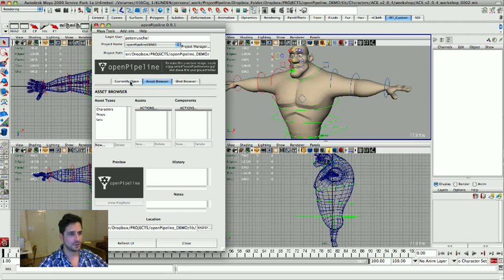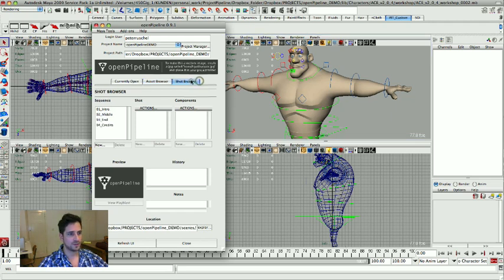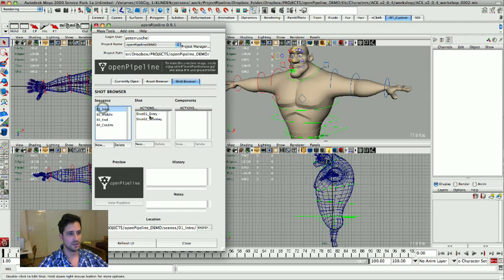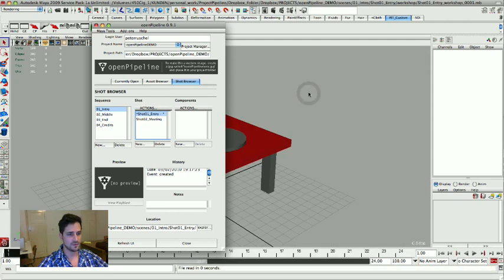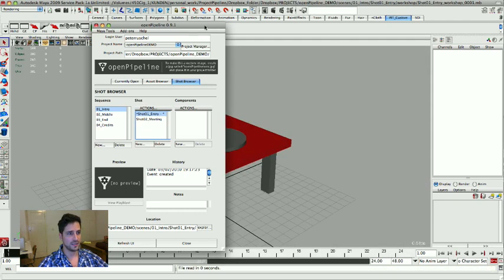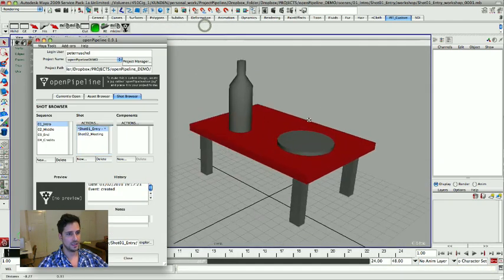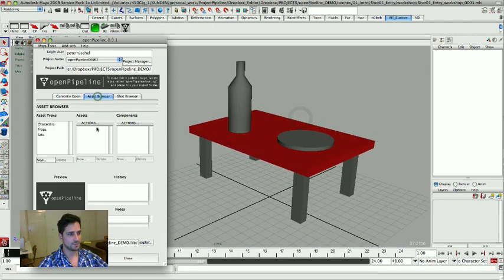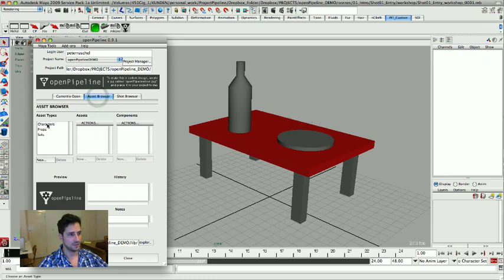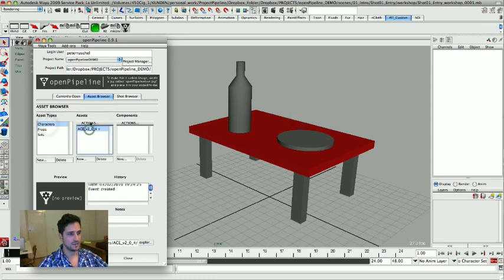And what I am going to do now is I am going to go back to our shot. It's in the intro. It's shot one entry. I am going to open it. Don't save. I don't need to save. I already did that. And then I am going to go to my asset browser. I am going to go to characters, Ace, click actions.